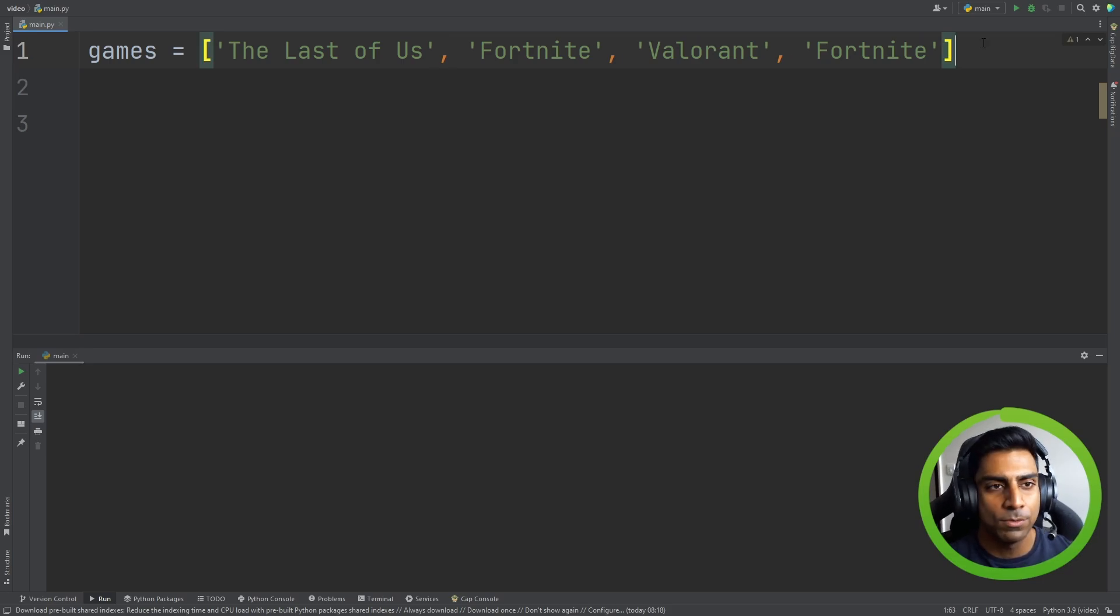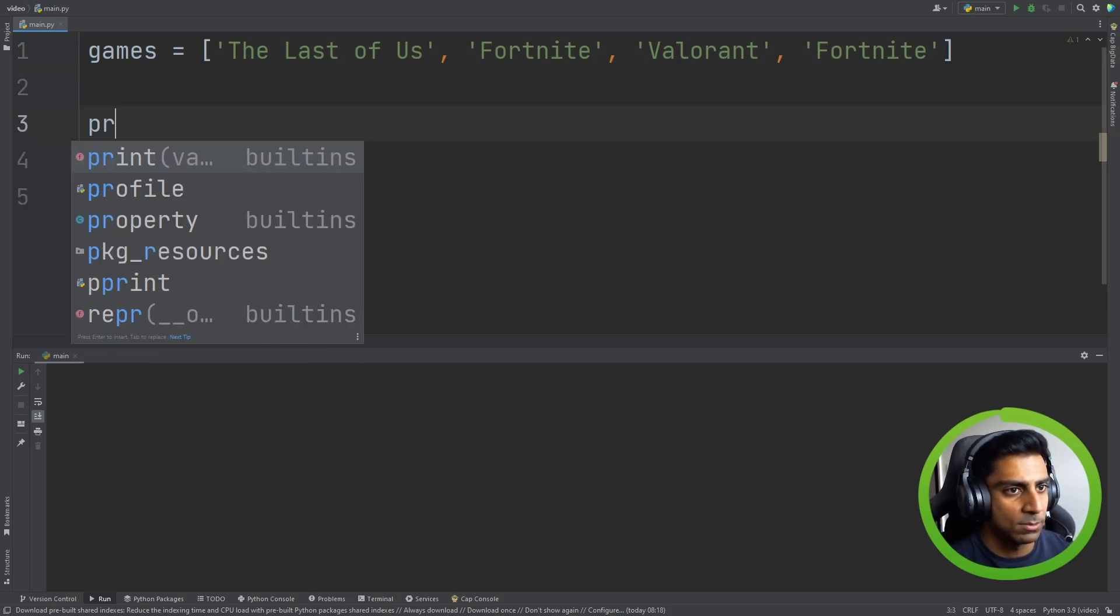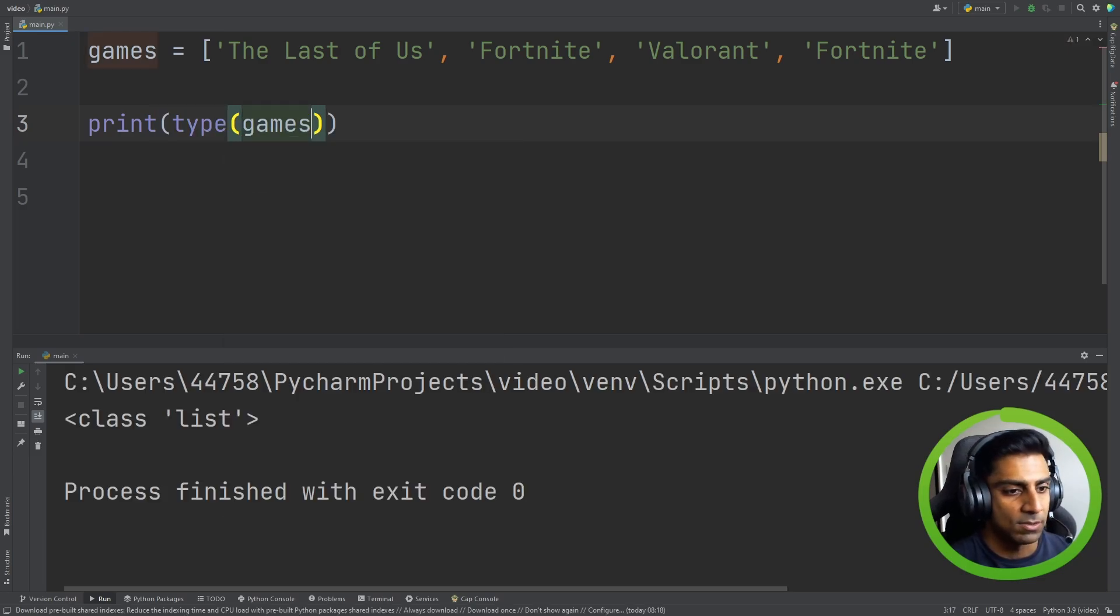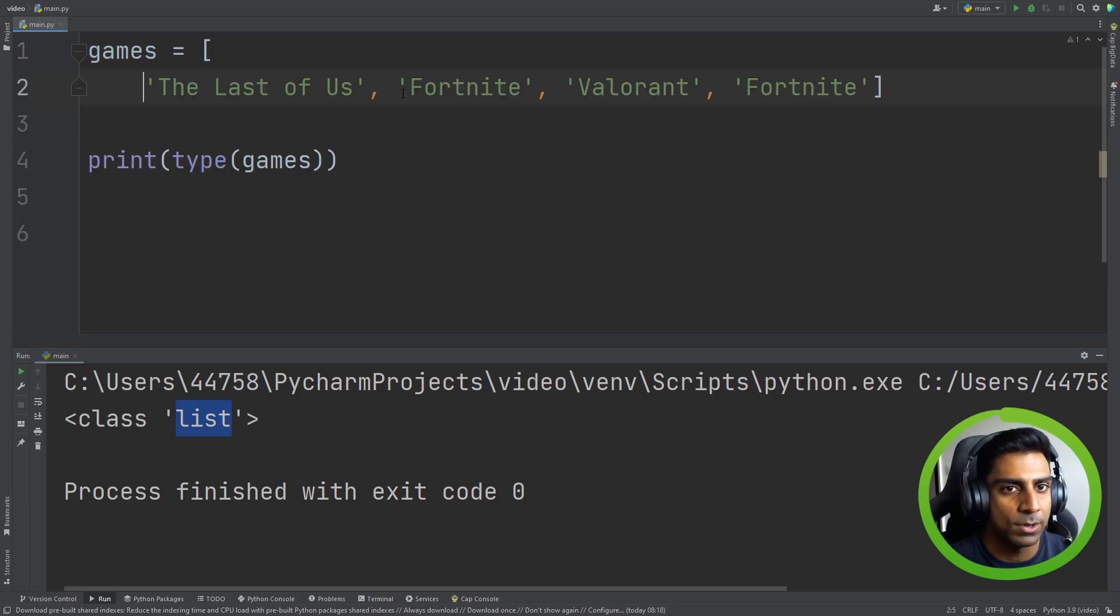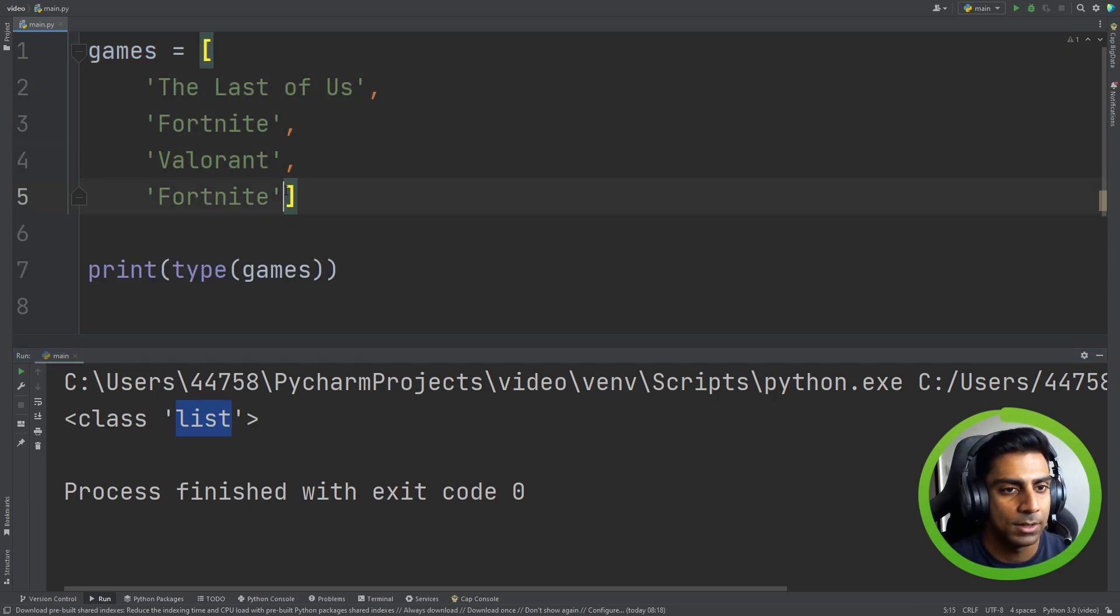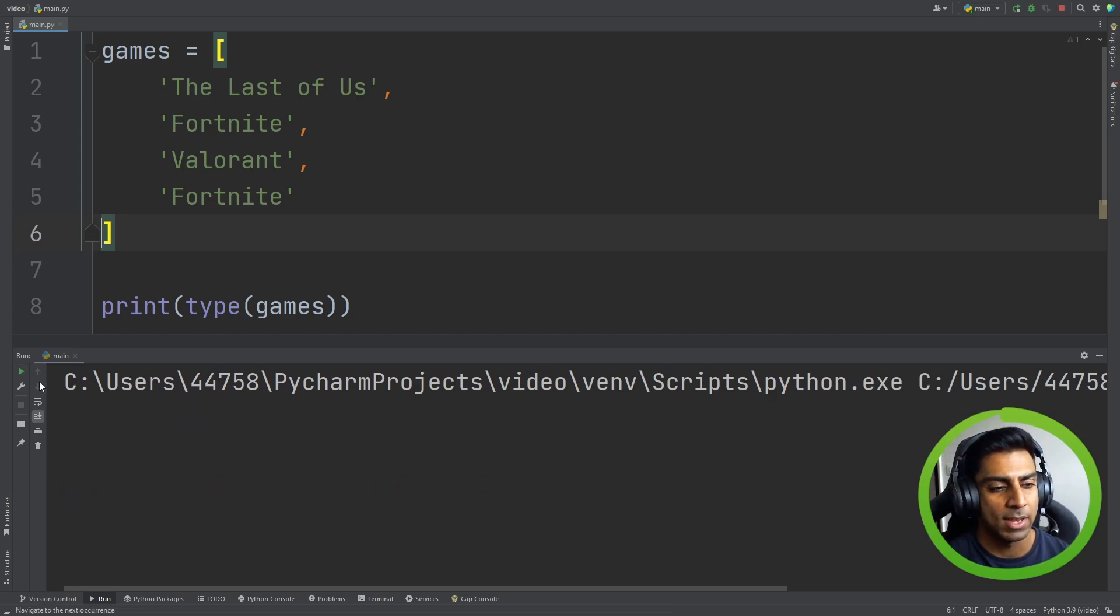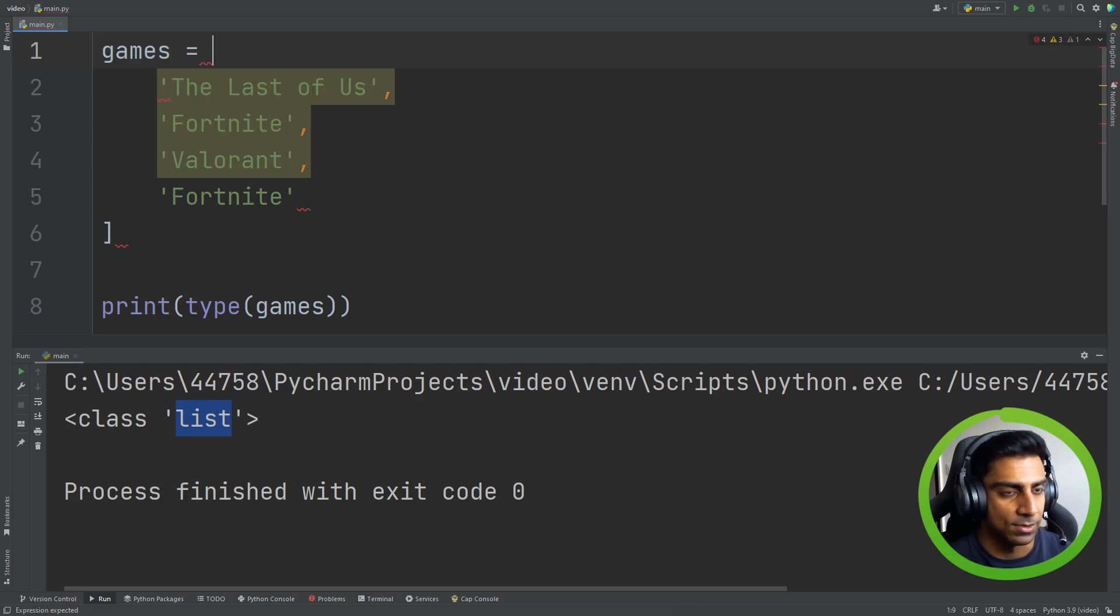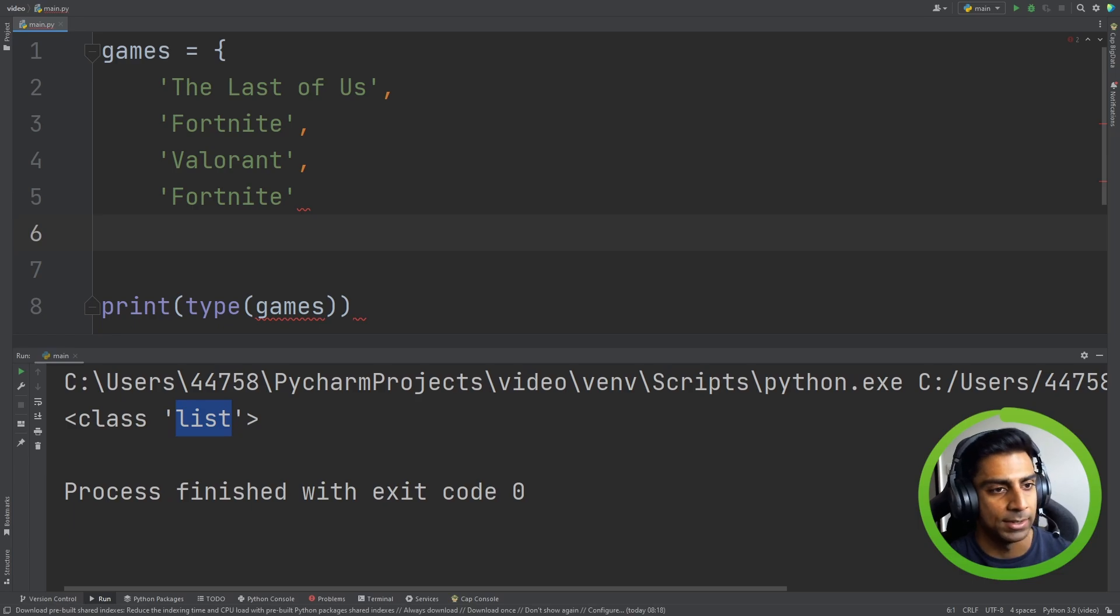So before we create our dictionary let's do this again. So we can print type games. We have to run that. It comes back with a list. But now let's create our dictionary. First I'm just going to put each new item on a new line. I've done nothing different here. All I've done is just made it easier to read. If we hit run again it still comes back as a list. Now we're going to change it to a dictionary. So remove your square brackets and replace it with curly braces.